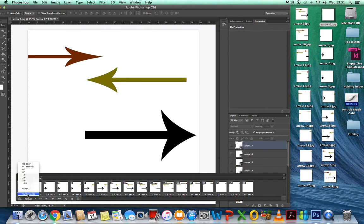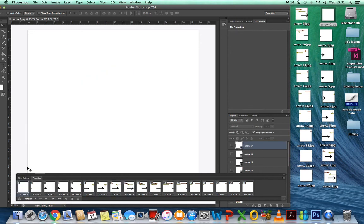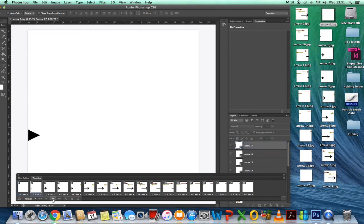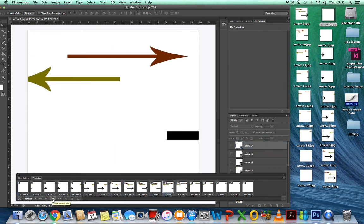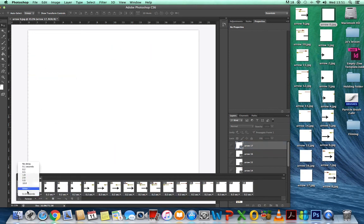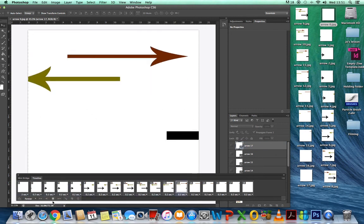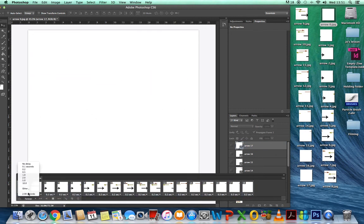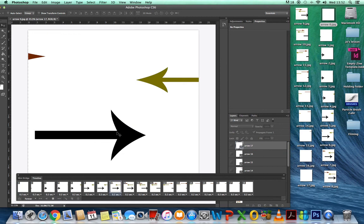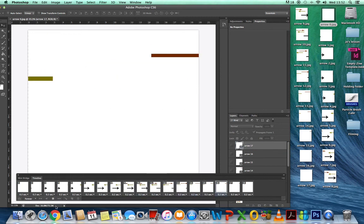If you go to 0.1 seconds it's a bit quicker, and if you go to 2 seconds it's slow but I don't think it's as effective. I think either 0.1 or 0.2 is, for this type of GIF, probably the best to do.